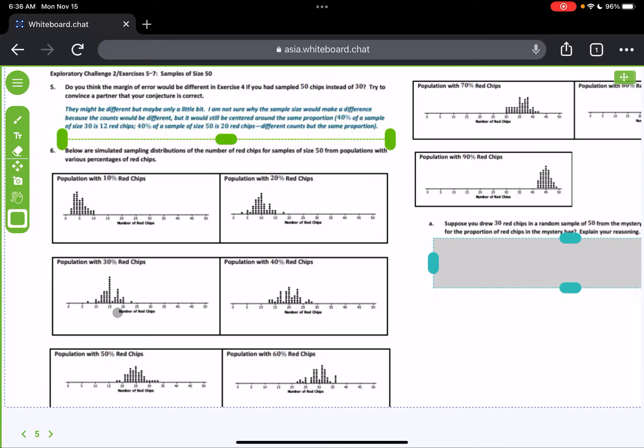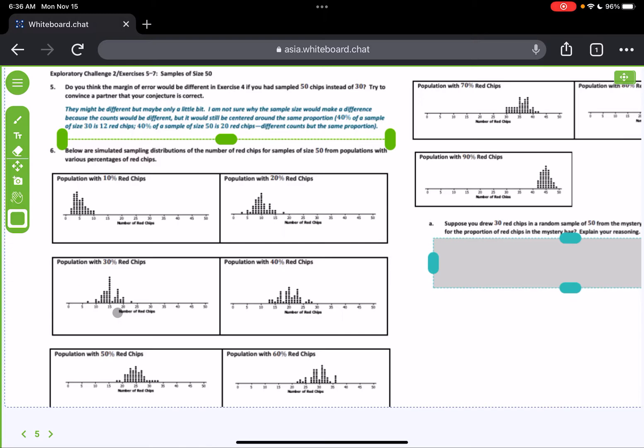So it might be different, but maybe only a little bit. I'm not sure why the sample size would make a difference, because the counts would be different, but it would still be centered around the same proportion. 40% of a sample size of 30 is 12 chips. 40% of the sample size of 50 is 20 red chips. Different counts, but the same proportion. So you're going to have different counts, but you're going to still have the same proportion.